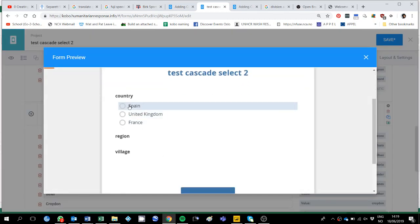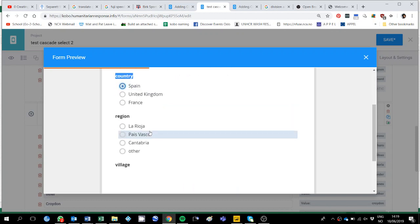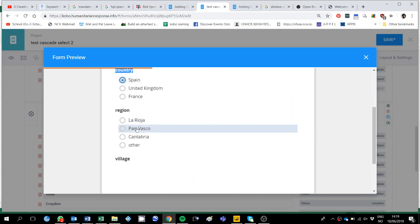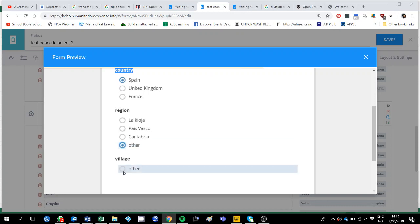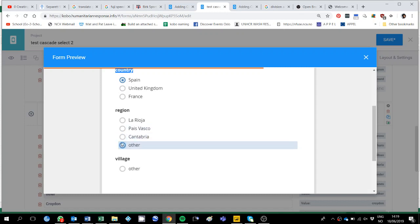You will have region, sorry, first country, but no region and village because we haven't selected yet. Once we click Spain, we get La Rioja, Pais Vasco, Cantabria or other and once we click other we can also click this other one, so it all comes alright.